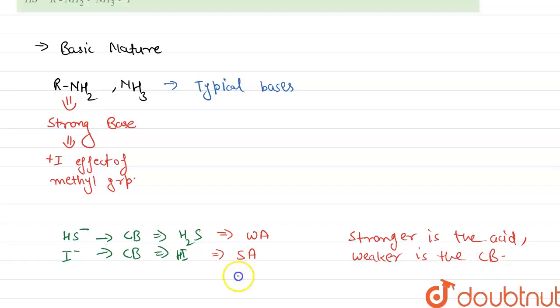Thus we can say that HI is a strong acid, so the conjugate base of HI is a weak base.